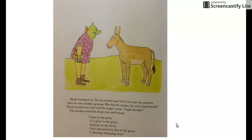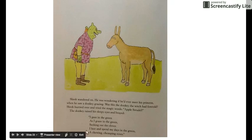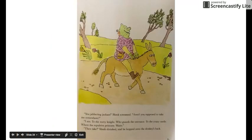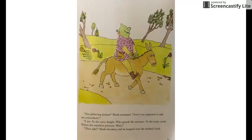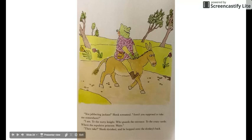He was wondering if he'd ever meet his princess when he saw a donkey grazing. Was this the donkey the witch had foretold? Shrek hurried over and tried the magic words: 'Apple strudel!' The donkey raised his sleepy eyes and brayed: 'I gaze in the green, seeking out the clover, I laze and spend my days in the green, a chewing, chomping rover.' 'You jabbering jackass,' Shrek screamed. 'Aren't you supposed to take me somewhere?' 'I am — to the nutty knight who guards the entrance to the crazy castle, where the repulsive princess waits.' Shrek shrieked and hopped onto the donkey's back.